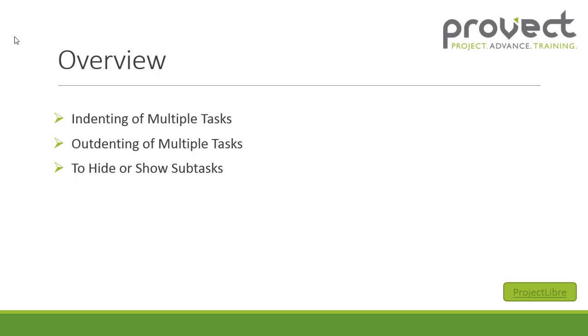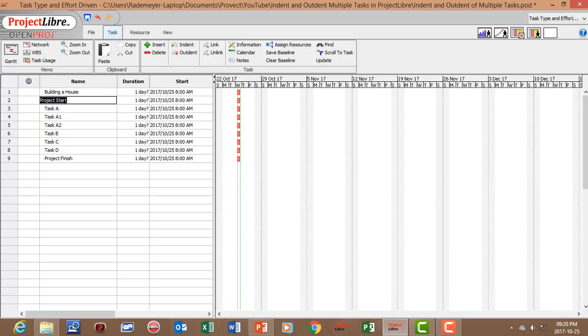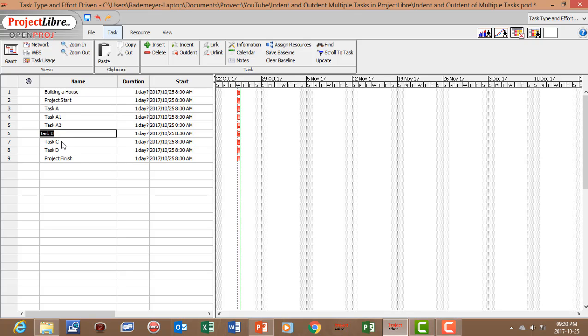Now let's open up ProjectLibre. I've already set up some tasks in the name column. We've got our building a house summary task, Project Start, Task A, A1, A2, B, C, D and Project Finish.